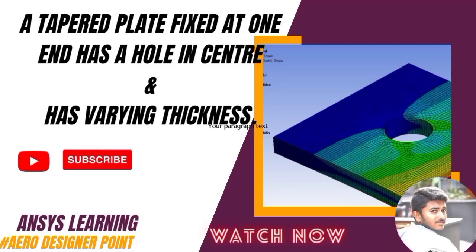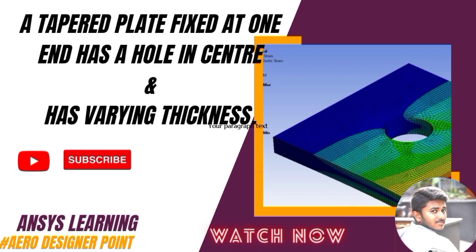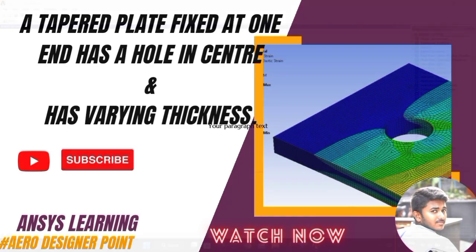Hi, in this video we are going to learn about a tapered plate fixed at one end, has a hole in center, and has varying thickness.